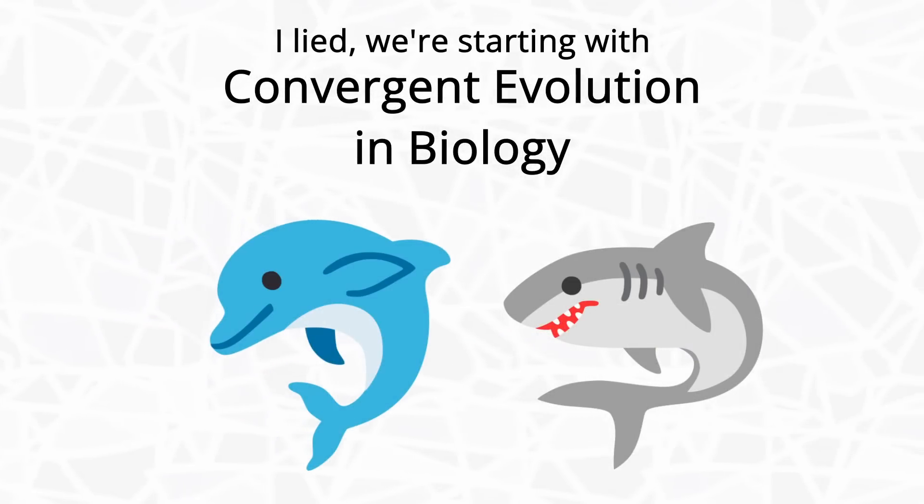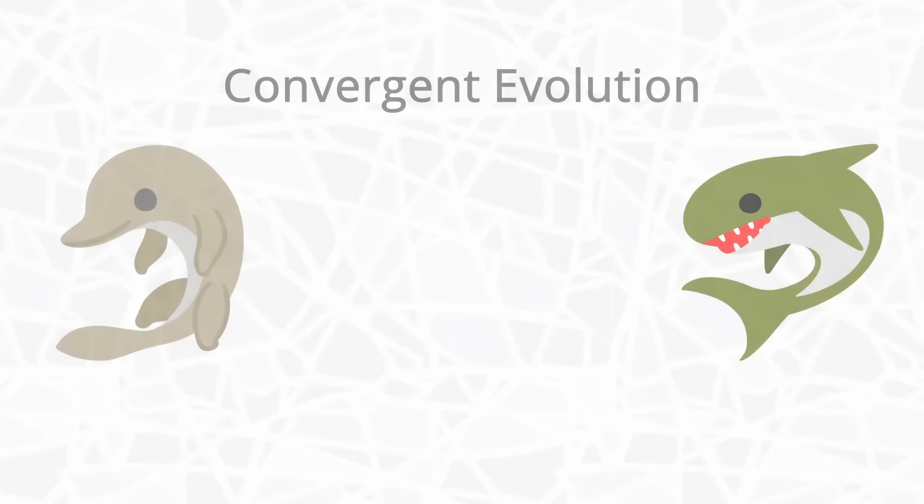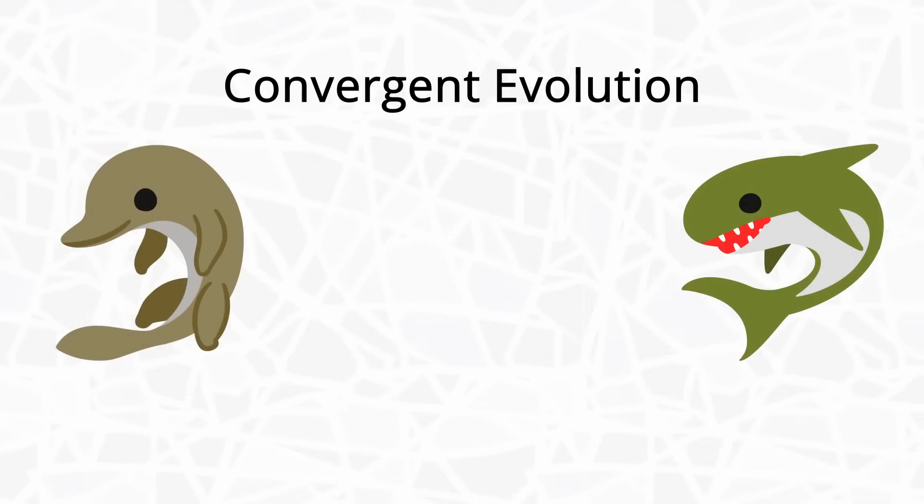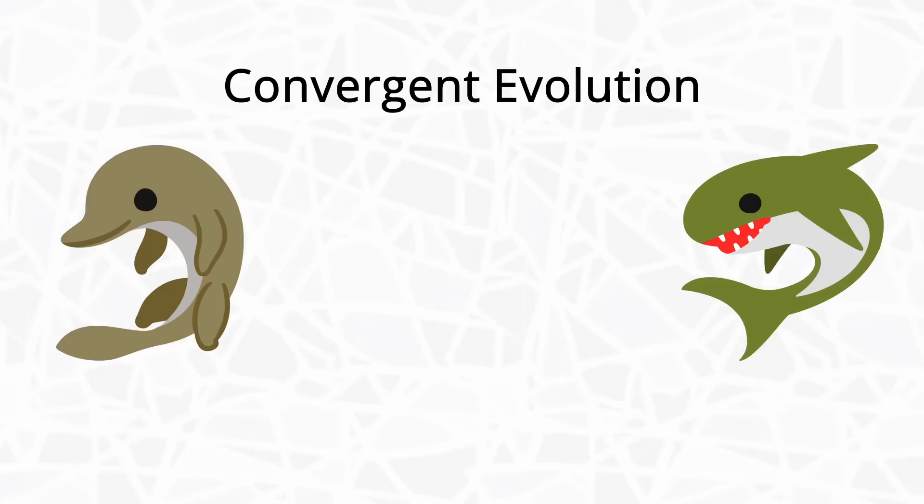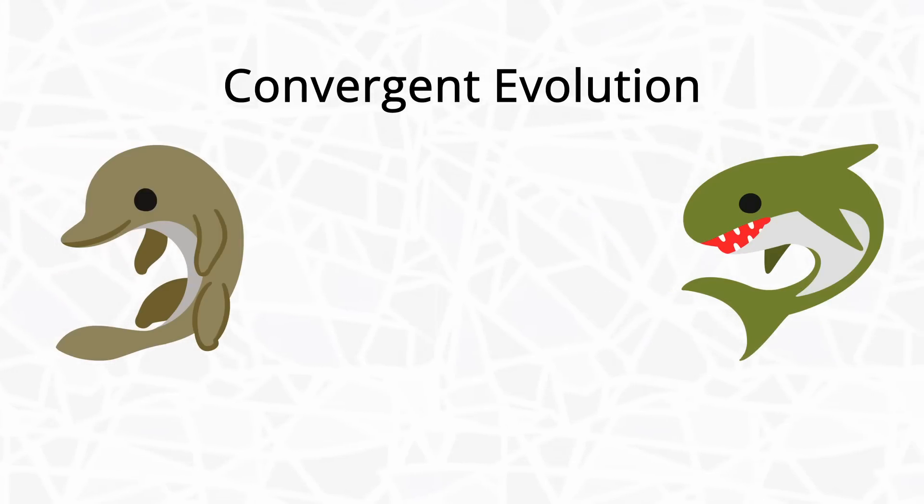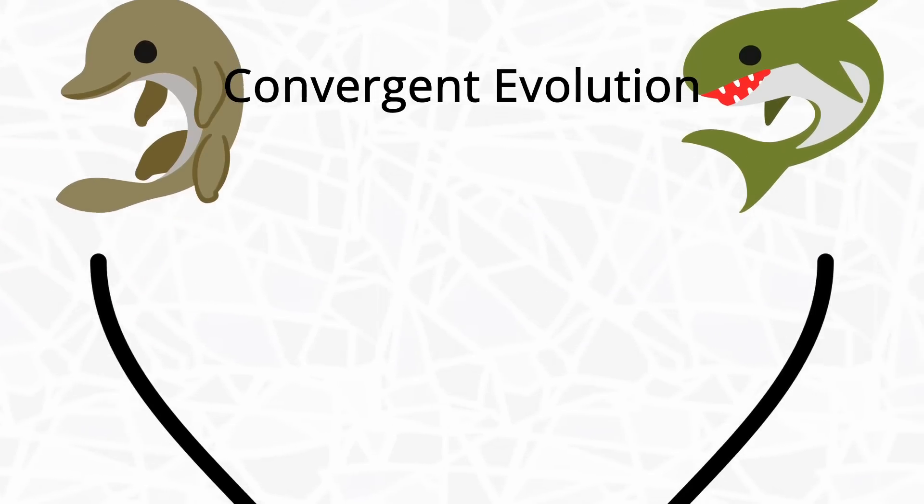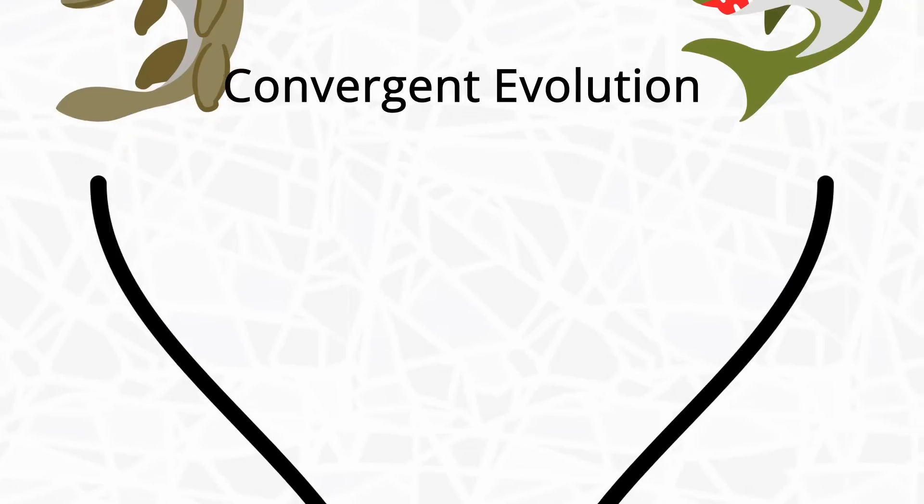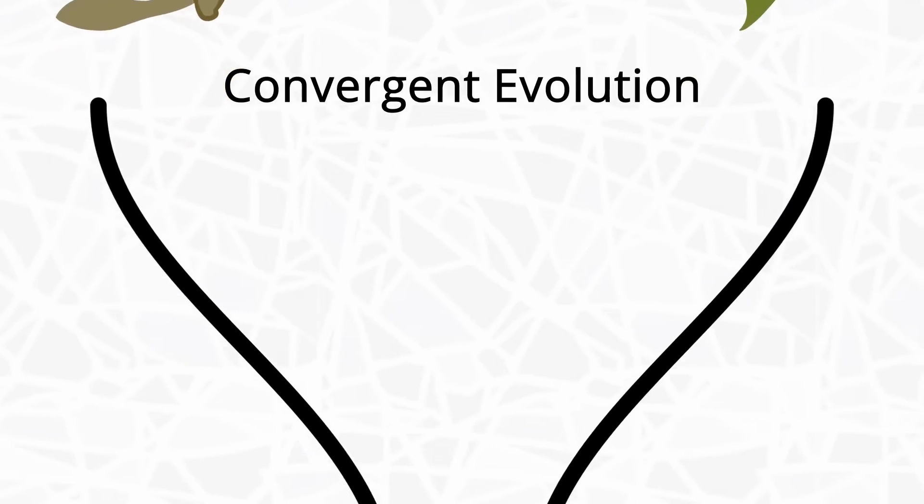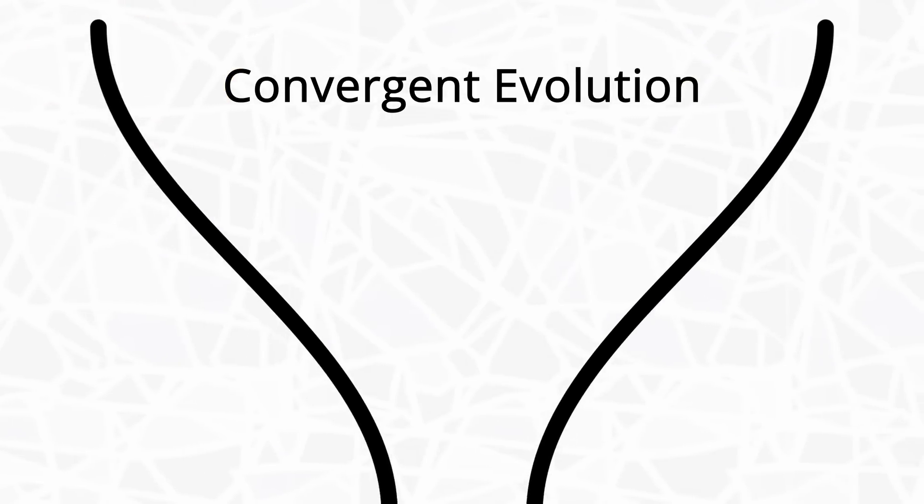Converge means coming together. Convergent evolution is a real biological phenomenon where two species who aren't really related to each other somehow ended up sharing similar features, most likely due to filling similar roles in their environments.